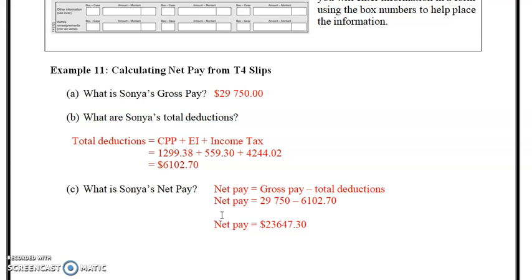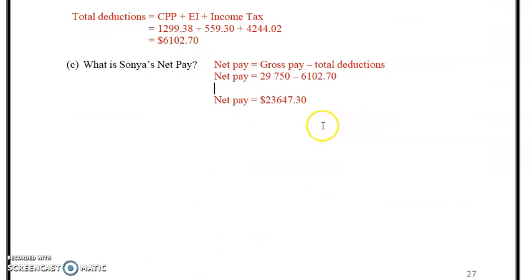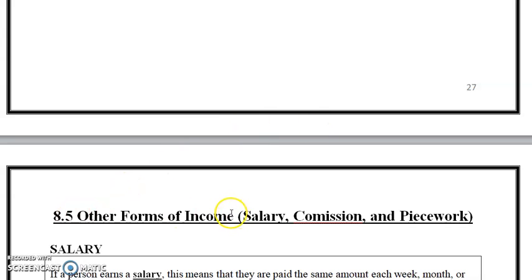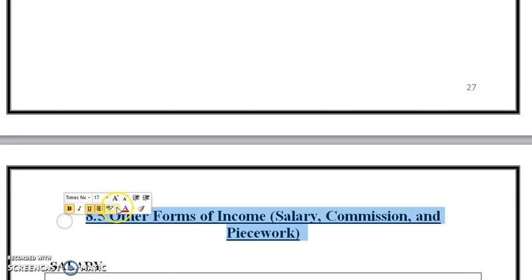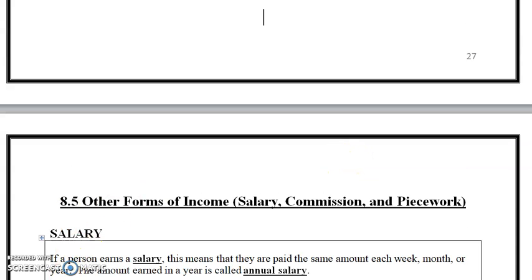If you have your own business it becomes more complicated, but for a salary employee the T4 information covers most of it. I also have RRSPs, but these programs walk you through everything. That's it for section 8.4 on gross and net pay. The final video will be 8.5: other forms of income — salary, commission, and piecework. Thanks so much, bye for now.